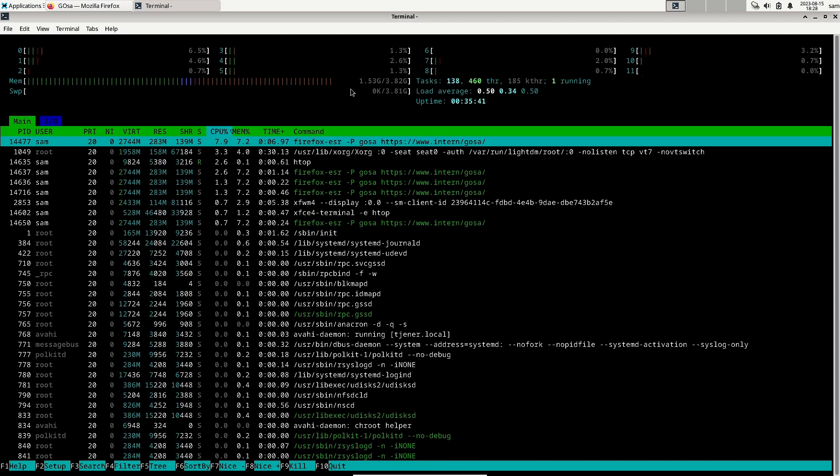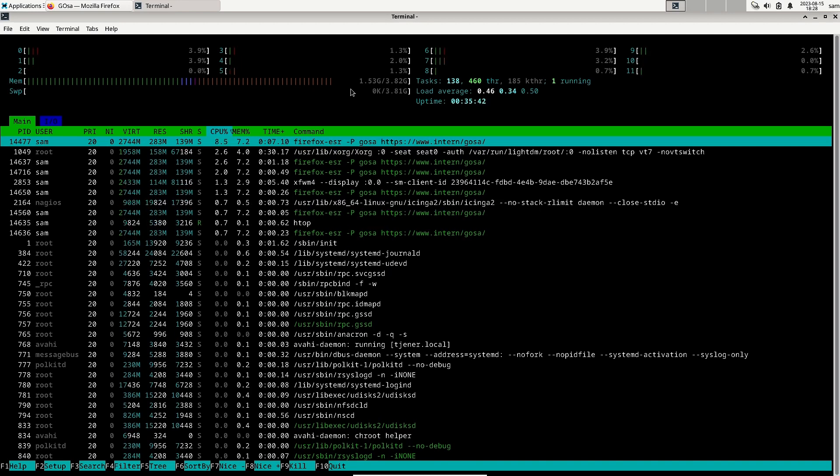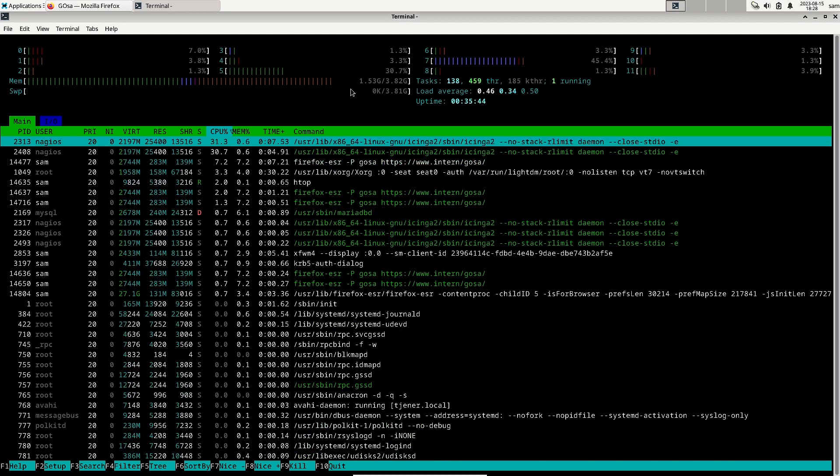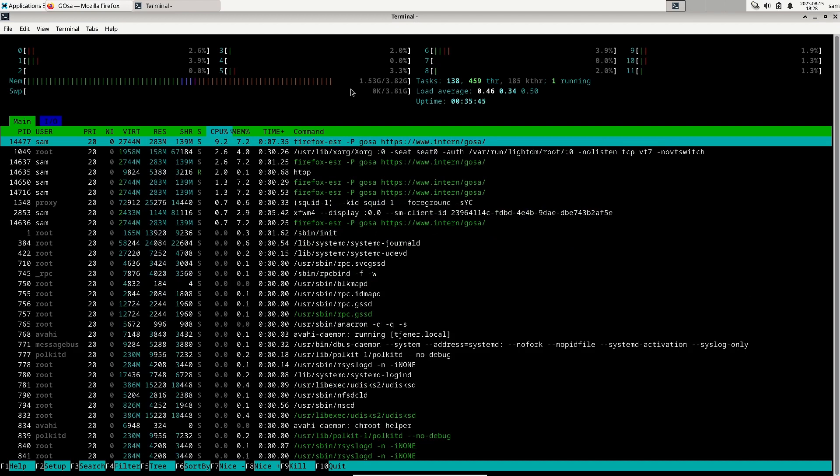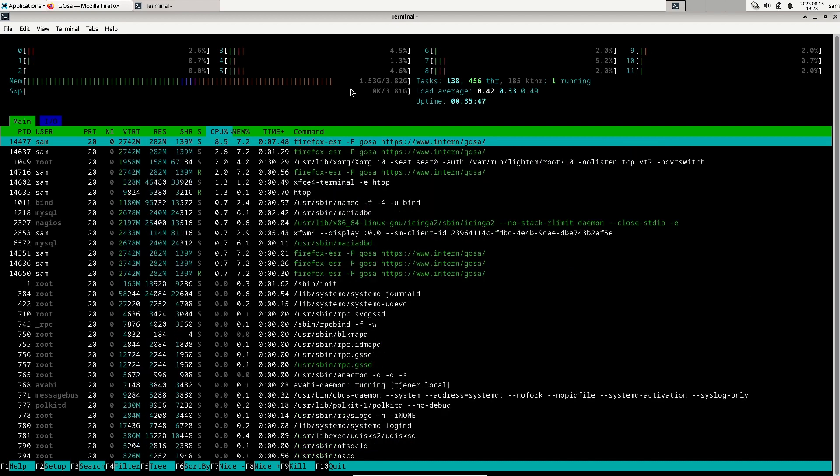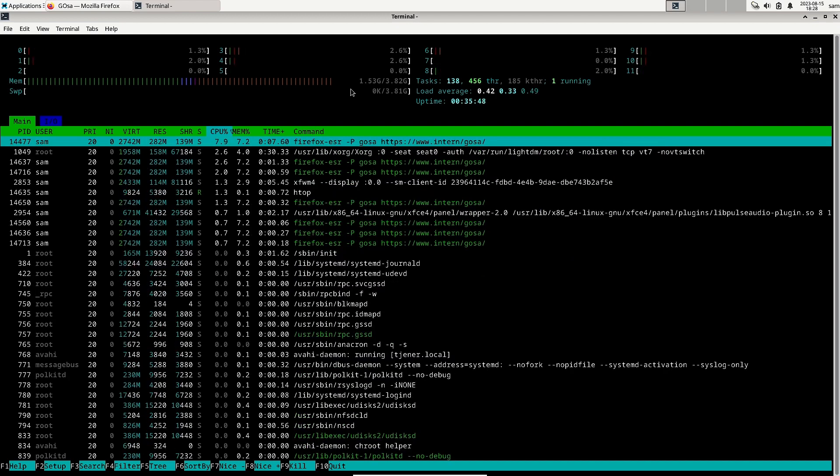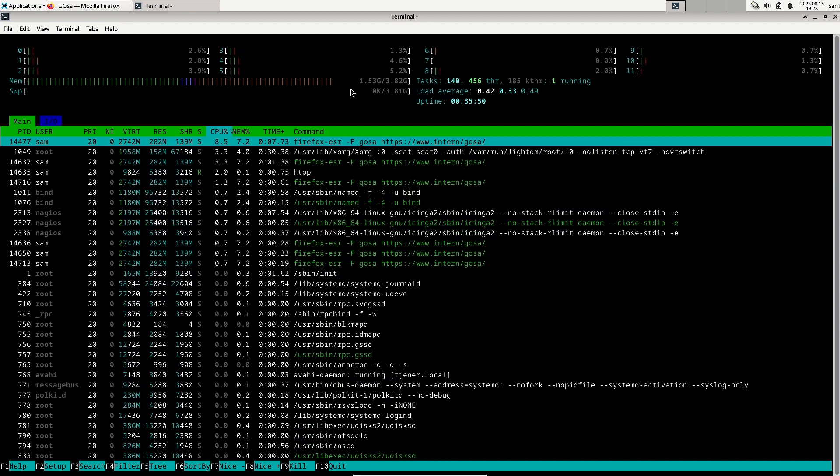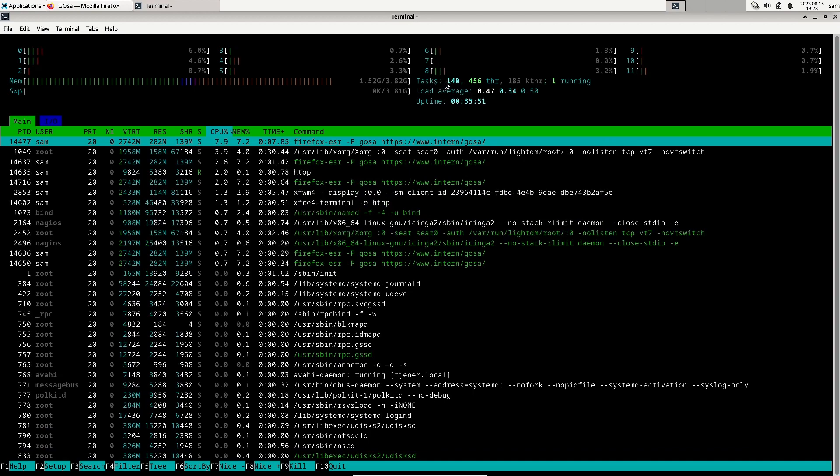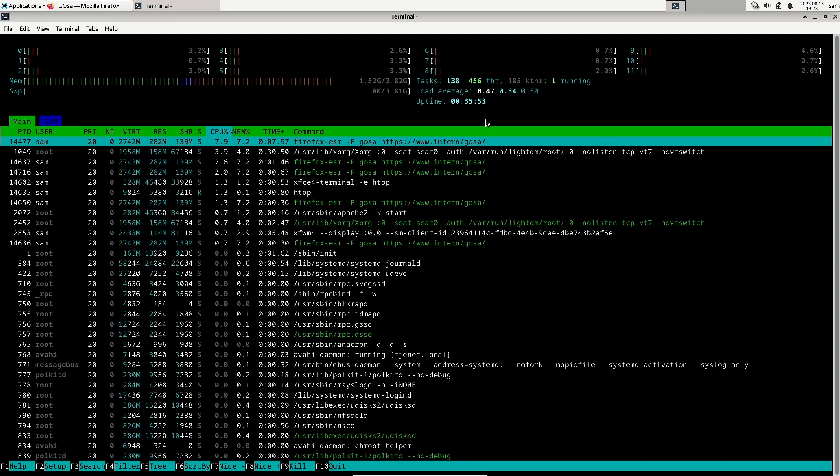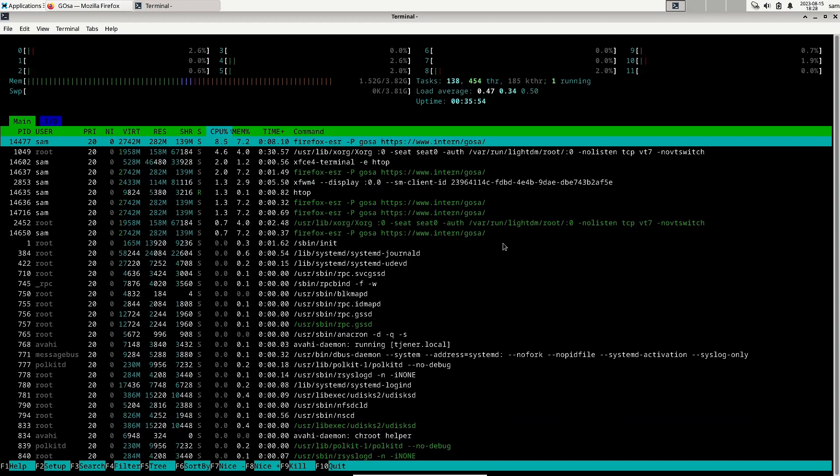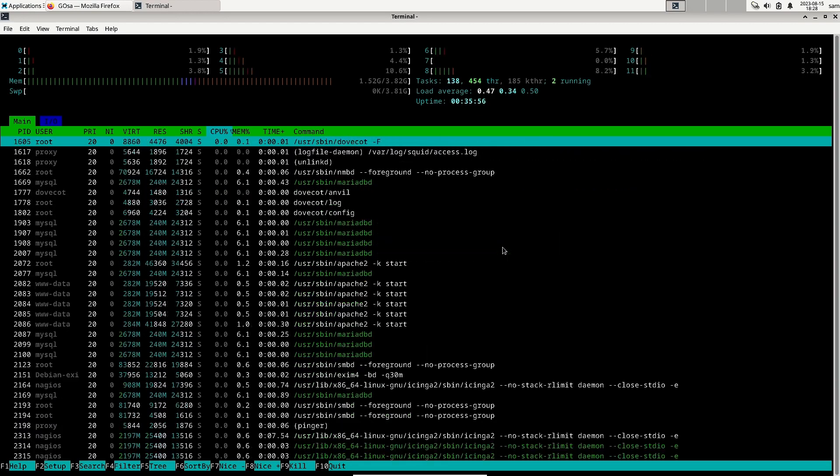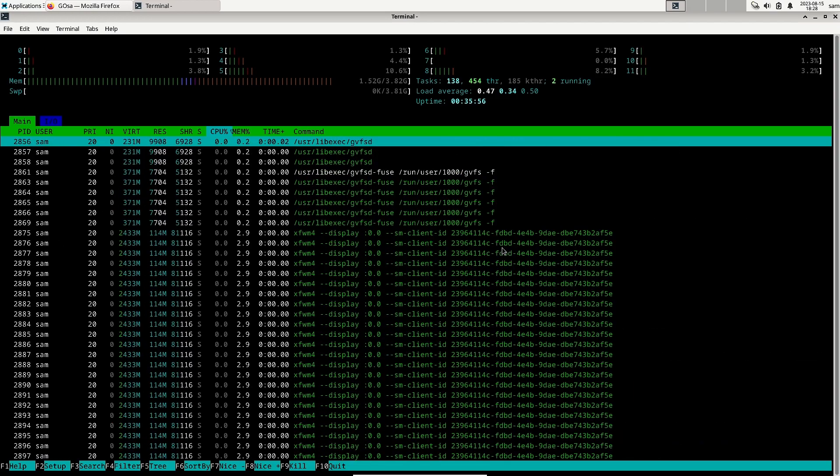So GNOME desktops normally consume memory in this range. Though being an XFCE desktop, it is consuming the memory like a GNOME desktop because of the lot of applications that are installed and lot of background applications which are running. You can see here almost 140 tasks are running, 456 threads are there. So lot of applications are running.